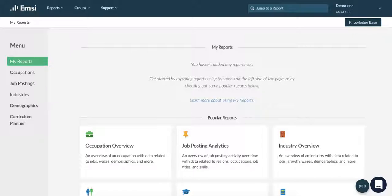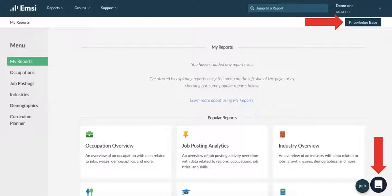It's worth mentioning a couple of help points we have included should you need them. The first is Knowledgebase, a separate website full of tutorials, how-to guides and useful bits of information around the system and Emsi data. The second is our chat function — simply click on the speech bubble in the bottom right hand corner and type your question or message. This will come through to the client services team and we'll get back to you as soon as we can.